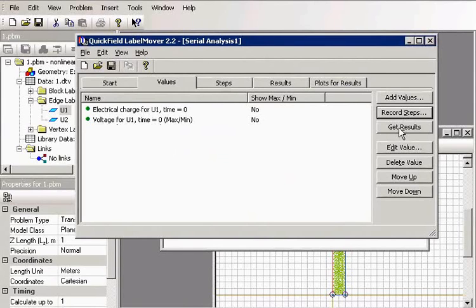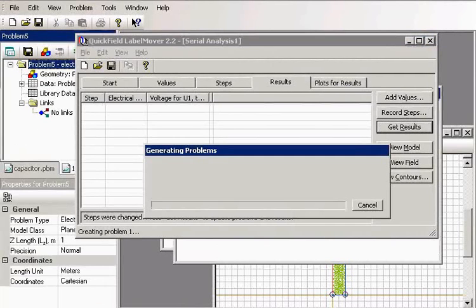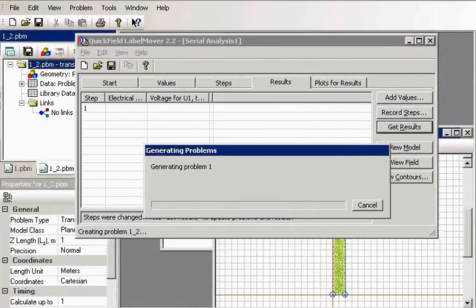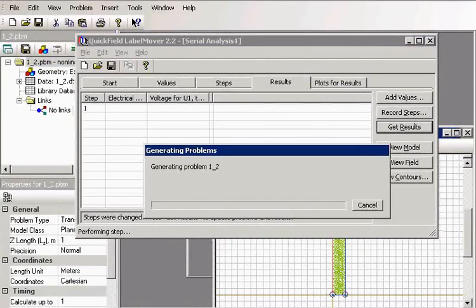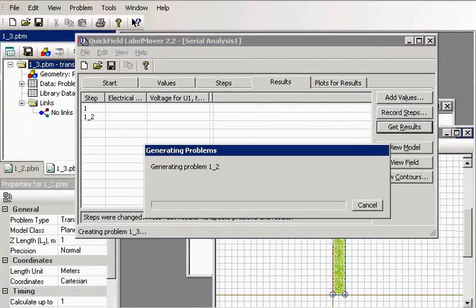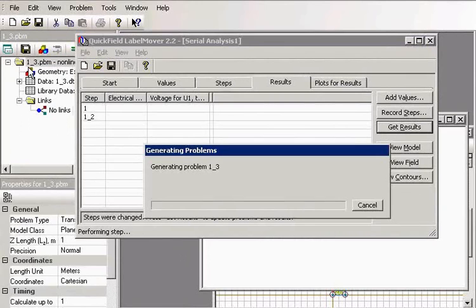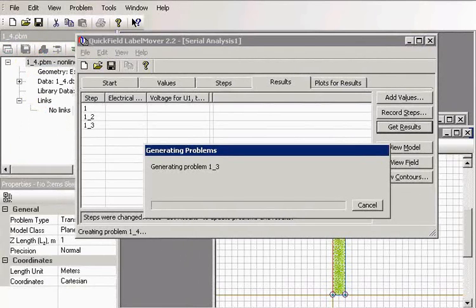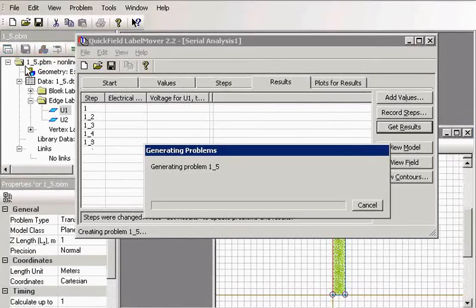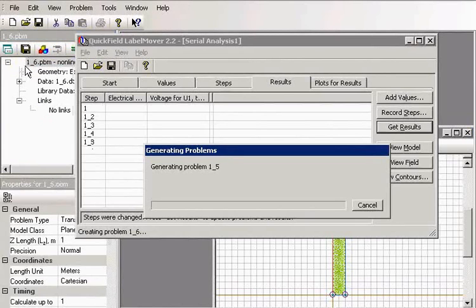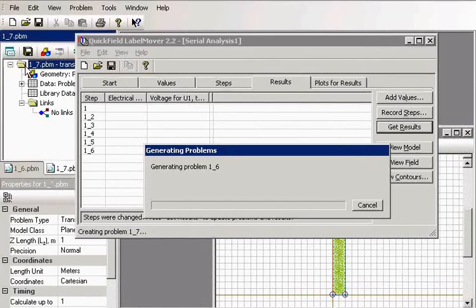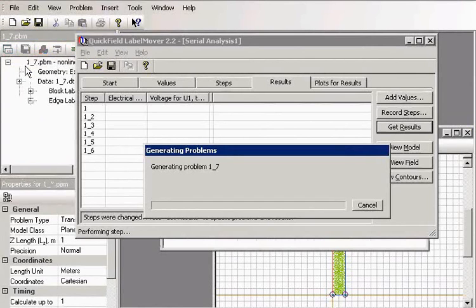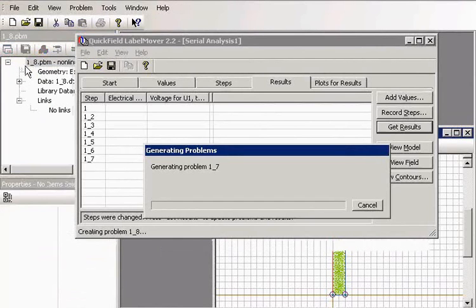Label Mover generates a series of QuickField problems. For each problem, it applies the requested changes, and then it tells QuickField to solve these problems.